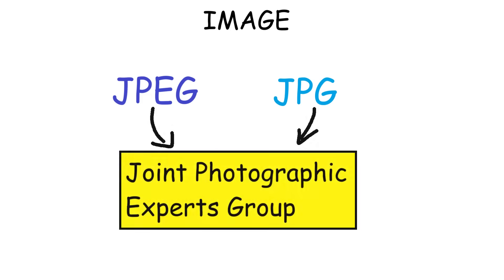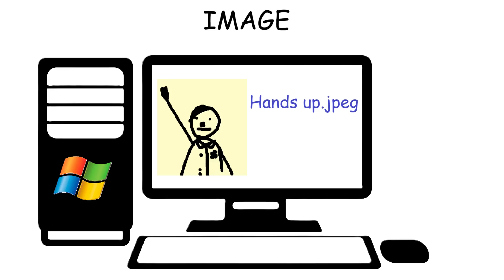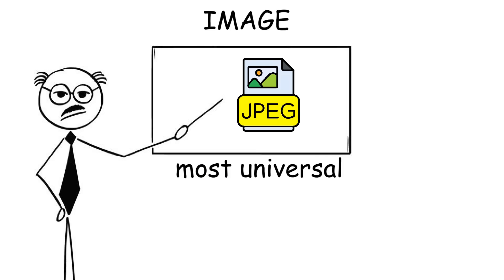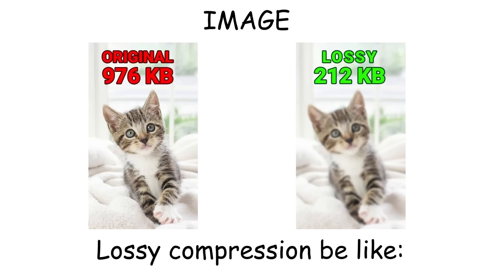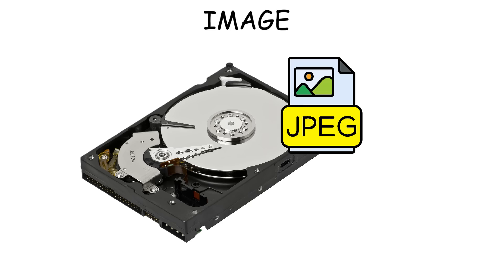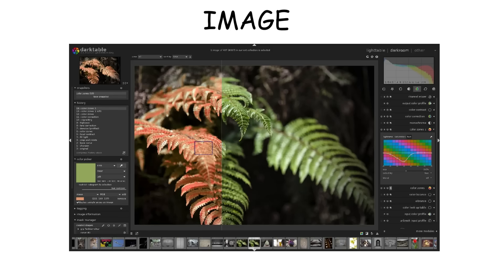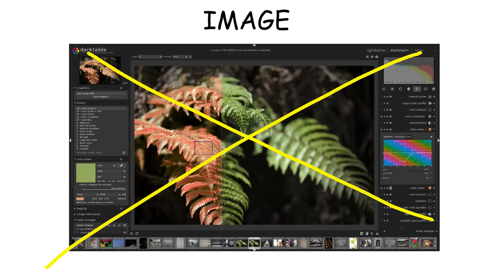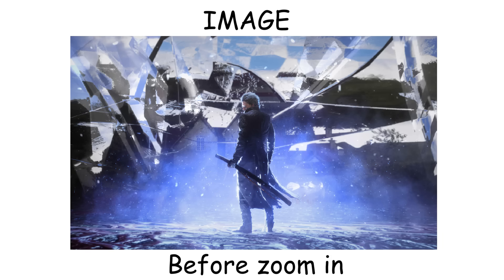Let's start with JPEG, or JPG, which are actually the same thing. The reason you sometimes see JPG instead of JPEG is because Windows systems in the past could only handle three-letter file extensions, therefore the letter E was excluded. JPEG is the most widely used image format in the world. It uses lossy compression, which means it permanently removes some image data of the original picture to shrink file size. This is good for your storage since the small file size won't take up too much space, but it's not